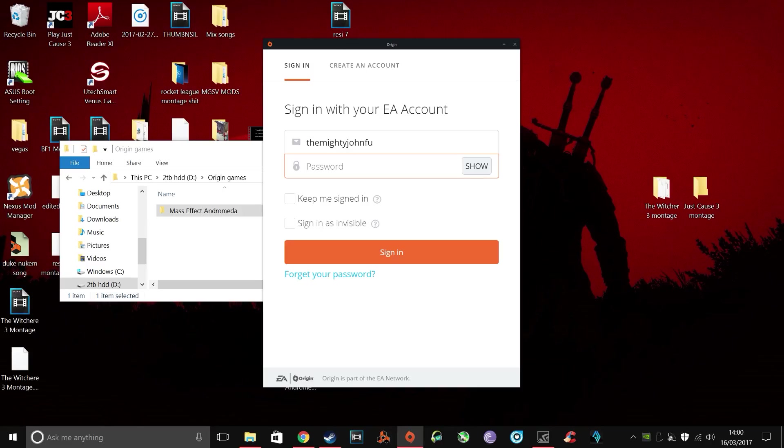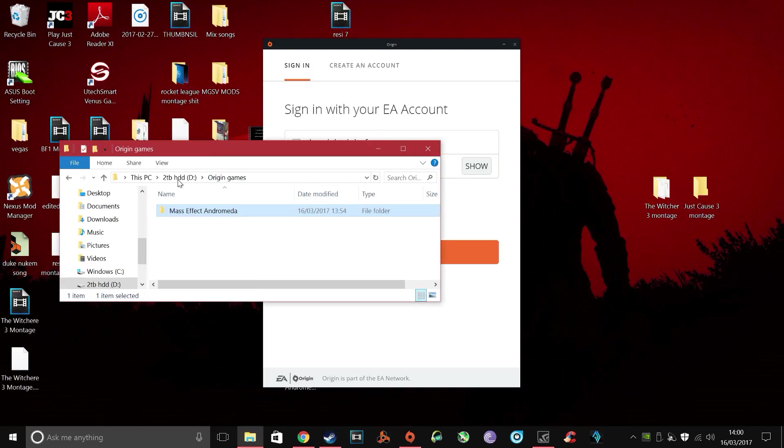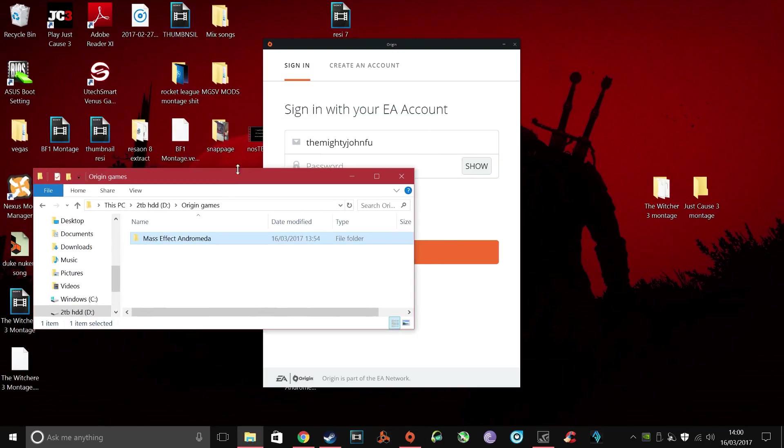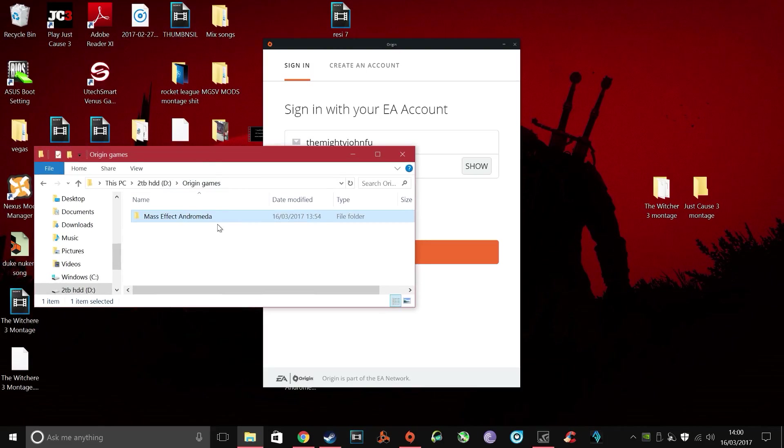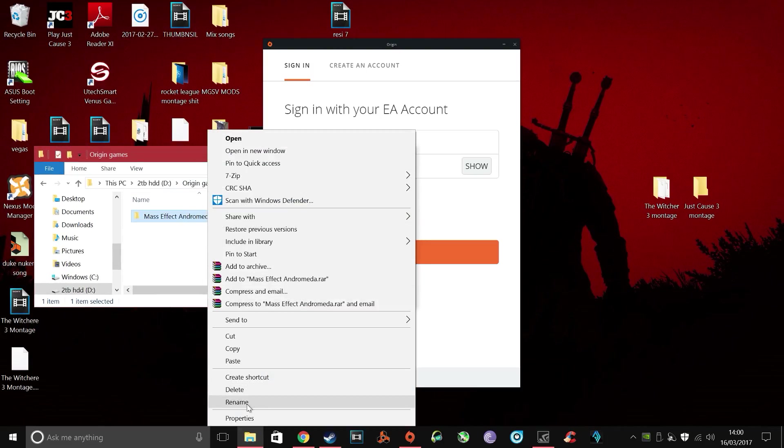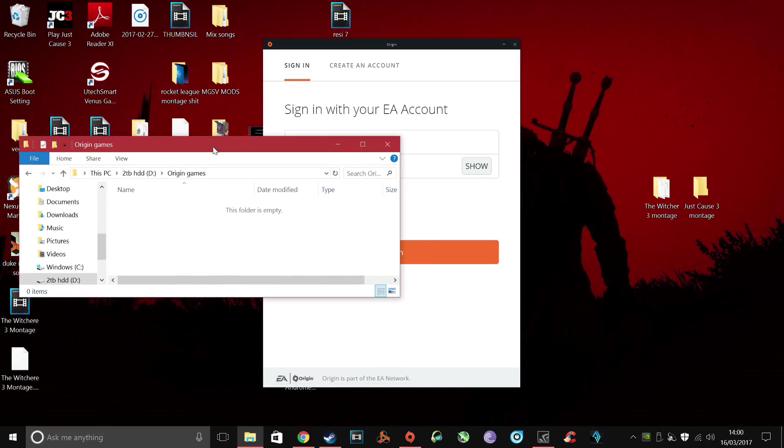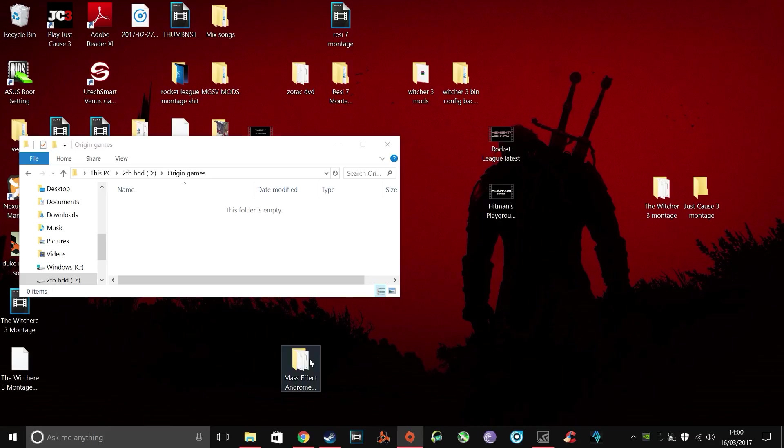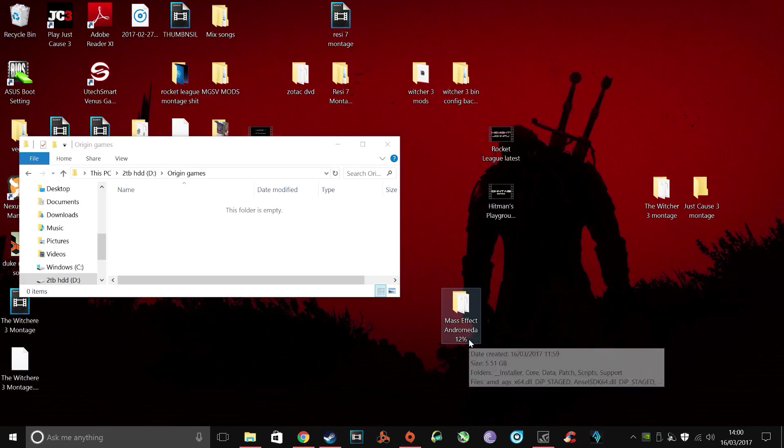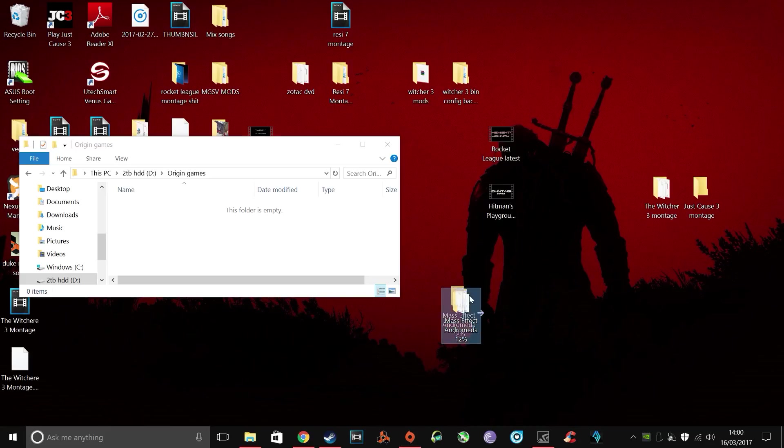Now, if the download resets, what you need to do is sign yourself out of Origin, locate, open your installation folder and then you need to delete that there. And because you've made the backup of your, I'm just gonna keep saying milestone, if you've made the backup of that, all you do is copy that back over.